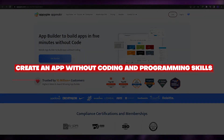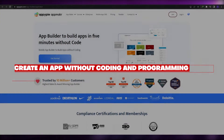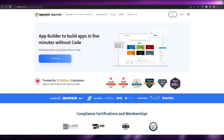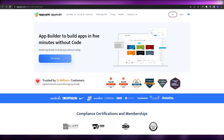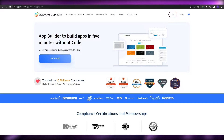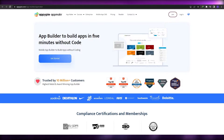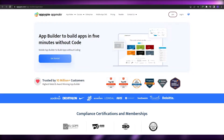How to create an app without any coding or programming skills. Hi guys, welcome back to another video. In this video I'm going to be telling you how you can make your own app without having the need to code or program anything. Having said that, let's just jump into the video.